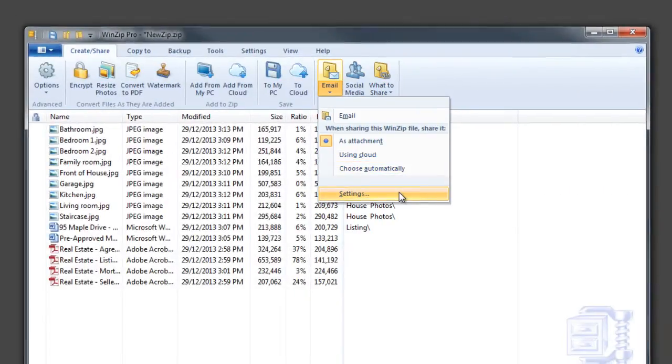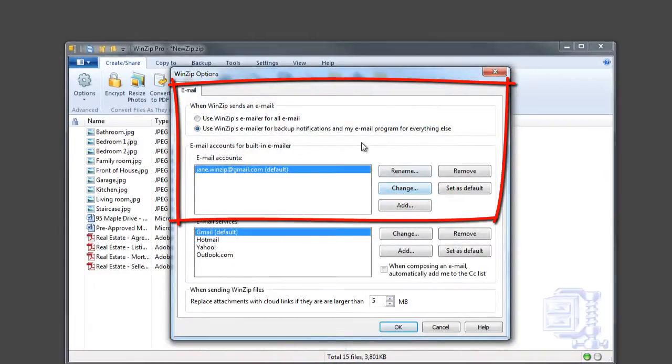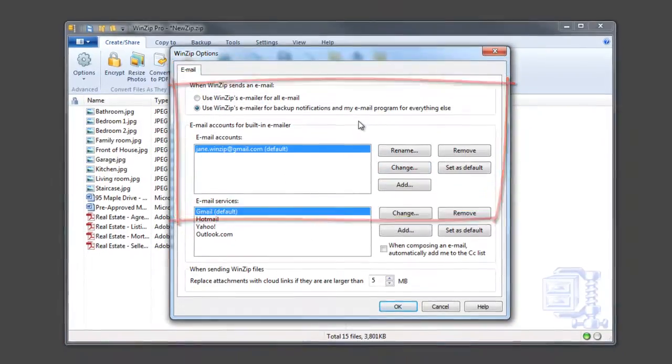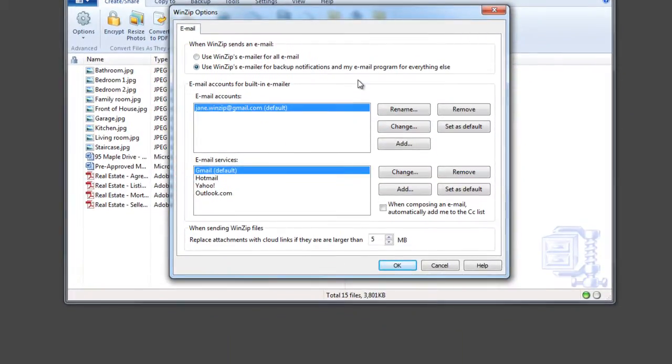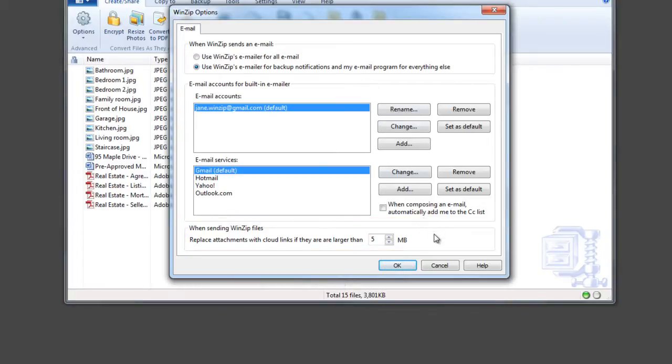Customize your settings to add or select the email account WinZip will use to send messages from, and set the maximum file size of email attachments. WinZip will automatically replace attachments with cloud links for files exceeding this limit.